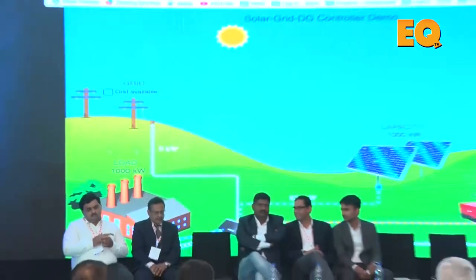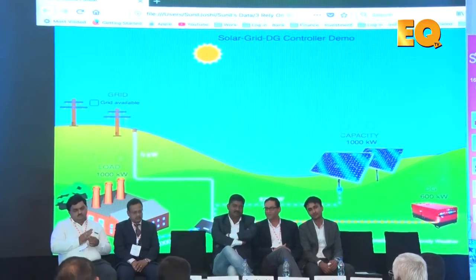We would like to quickly show you a video of another product from our group company called Relyon Solar. This is a single-axis tracker that we have developed.